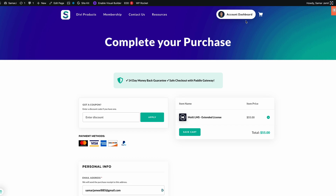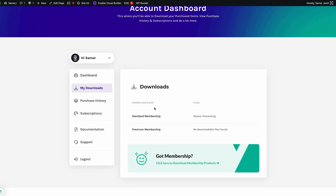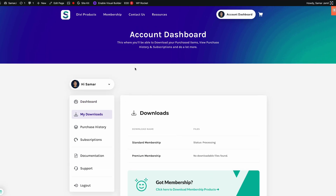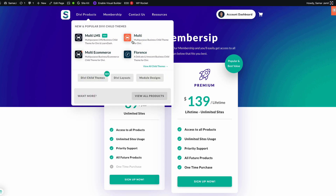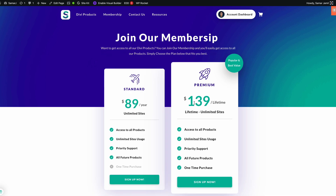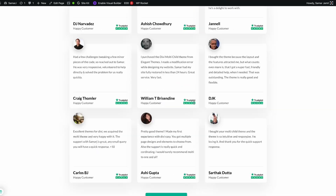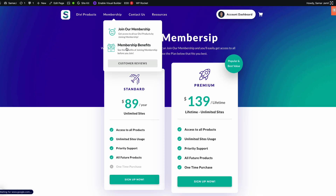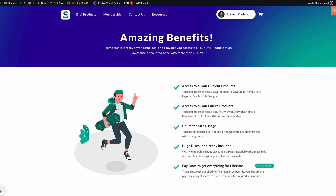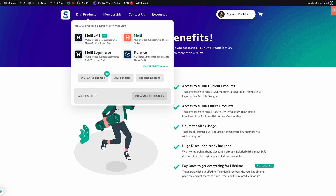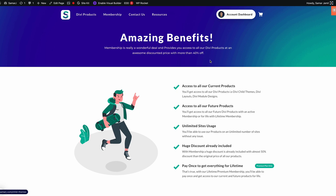After the purchase is complete, go to your account and under Downloads you'll be able to download your child theme. Alternatively, you can go with a membership. With membership the benefits are incredible — you get access to all our Divi child themes for only $139 for lifetime. The total value of our products is $386 plus, and with membership you only pay $139, saving $247 or more. You get access to Multi Commerce, Multi, Multi Elements, Florence, and all other amazing child themes.